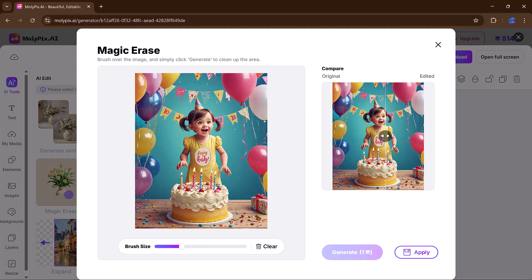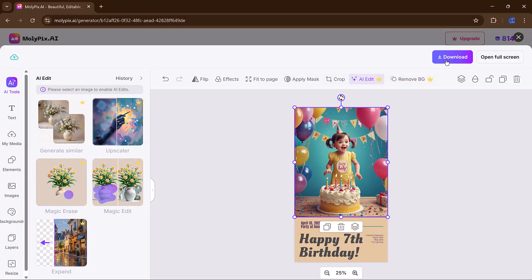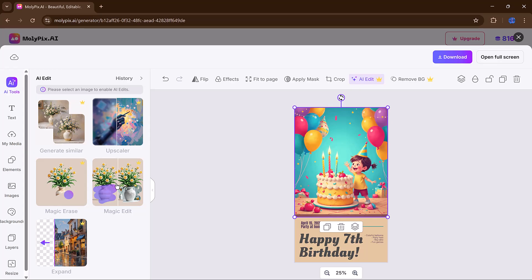No need for Photoshop skills. If you want to change a specific part of your image, like replacing the sky or adding decorations, the Magic Edit tool lets you paint over an area and type in what you want to appear there. The AI handles the rest.